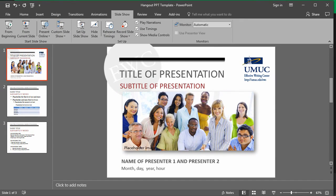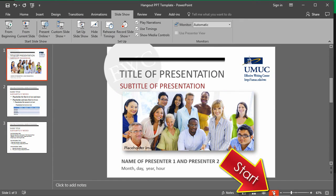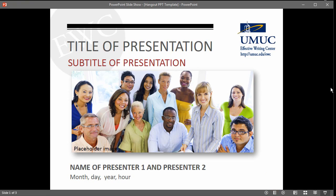Now your PowerPoint will be shared and you should click on Start Show in PowerPoint. Now you are ready to narrate your PowerPoint as usual, using the forward and back arrows.